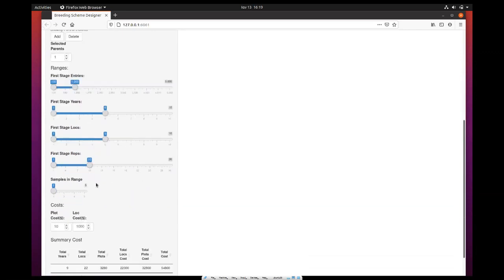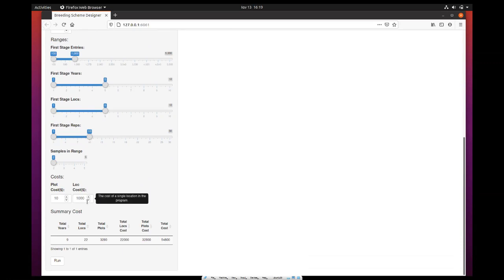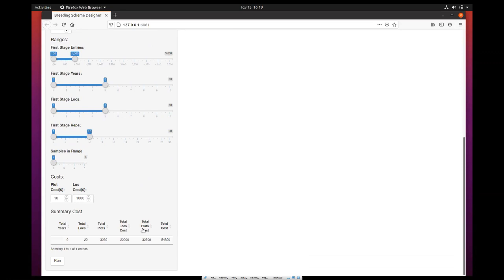At the bottom you have the costs. You can set the cost of a single plot in the program, currently set at $10 by default, and the cost of a single location in the program, set at $1000. You can change those entries on demand. At the bottom, you have a small summary table of cost showing the total years, total locations, total plots, total location cost, total plot cost, and total cost. This is updated as you change the input parameters in the form.